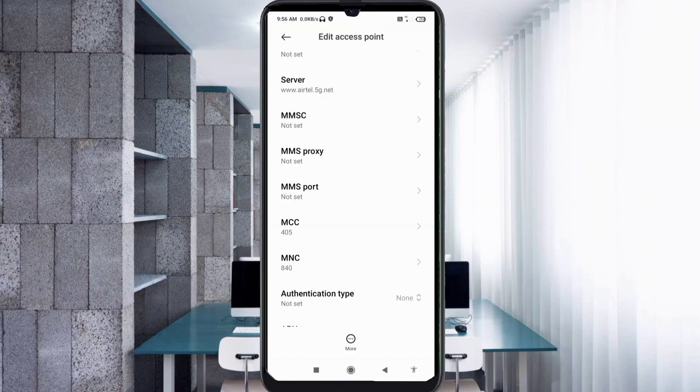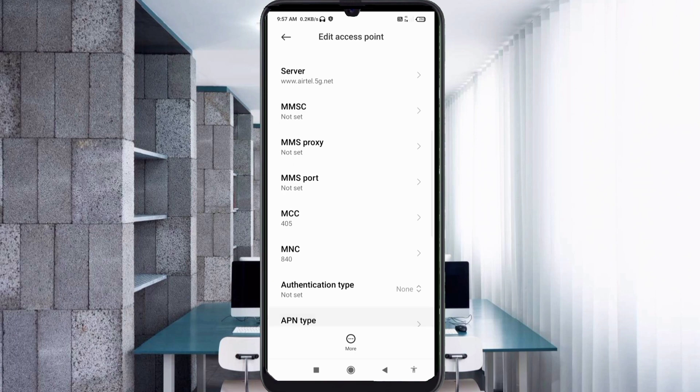MMSC: not set. Scroll down through the remaining MMSC-related fields — all not set.